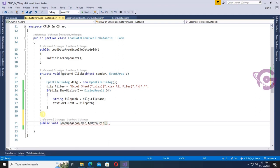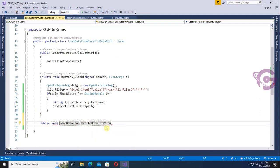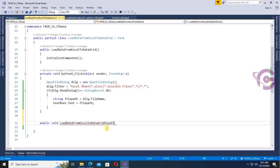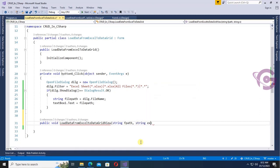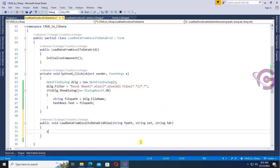Okay, now in the DataGridView loading method I'm adding parameters. The parameters are: string fPath — which is the file path — string extension — which is the Excel extension — and string isHeader, which is used to treat the first record as a header row.